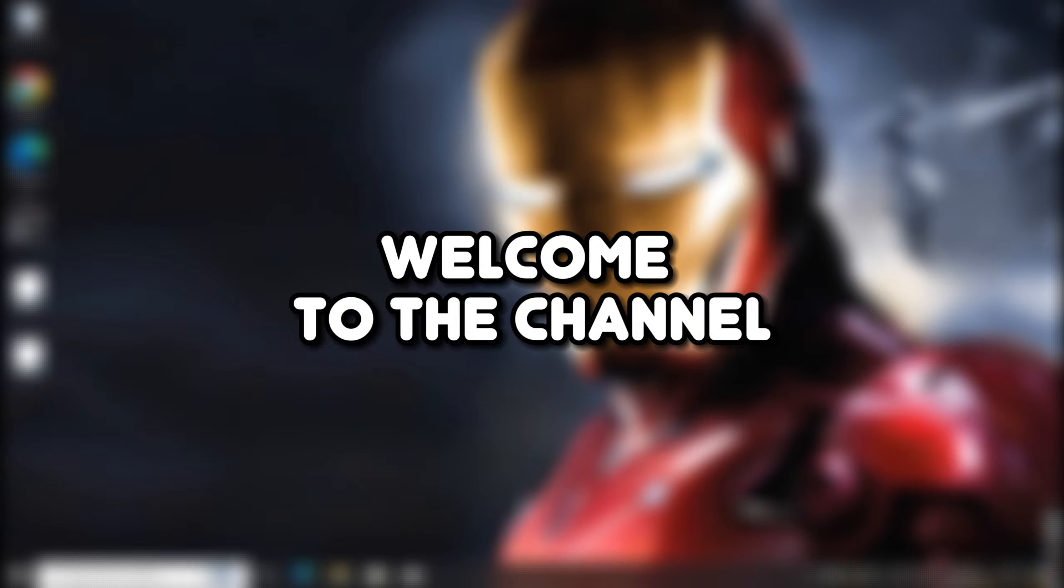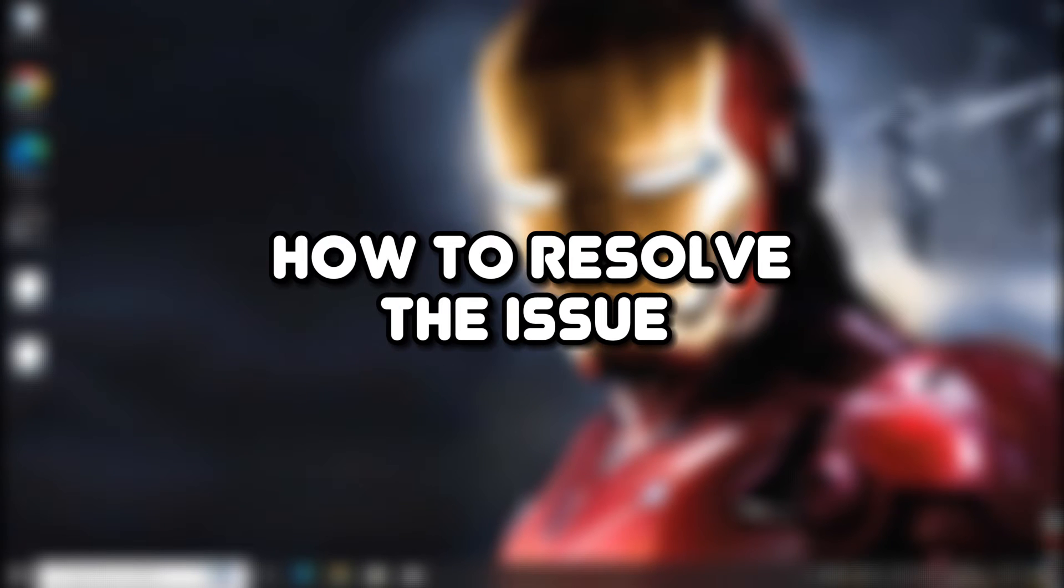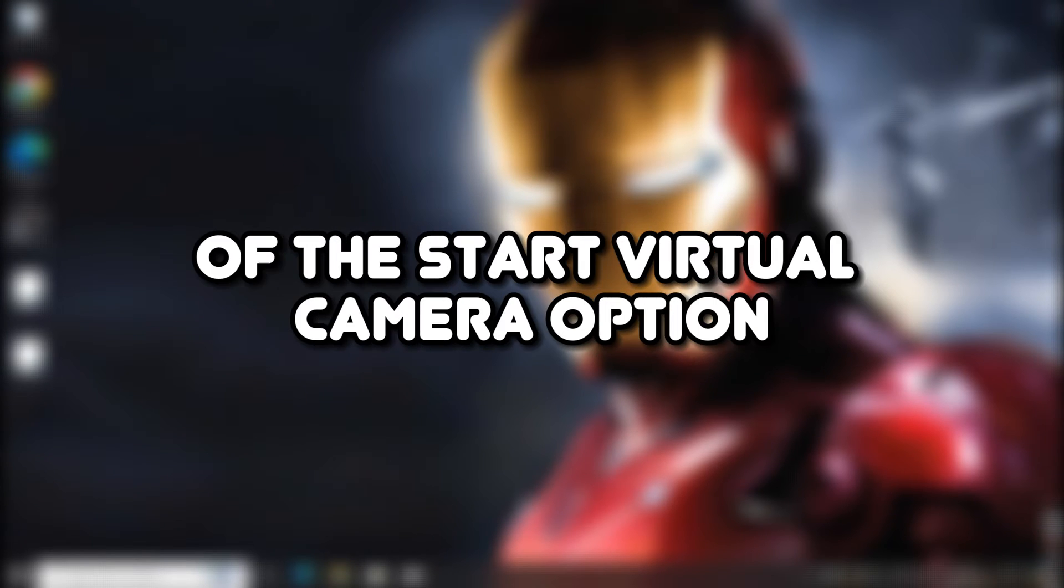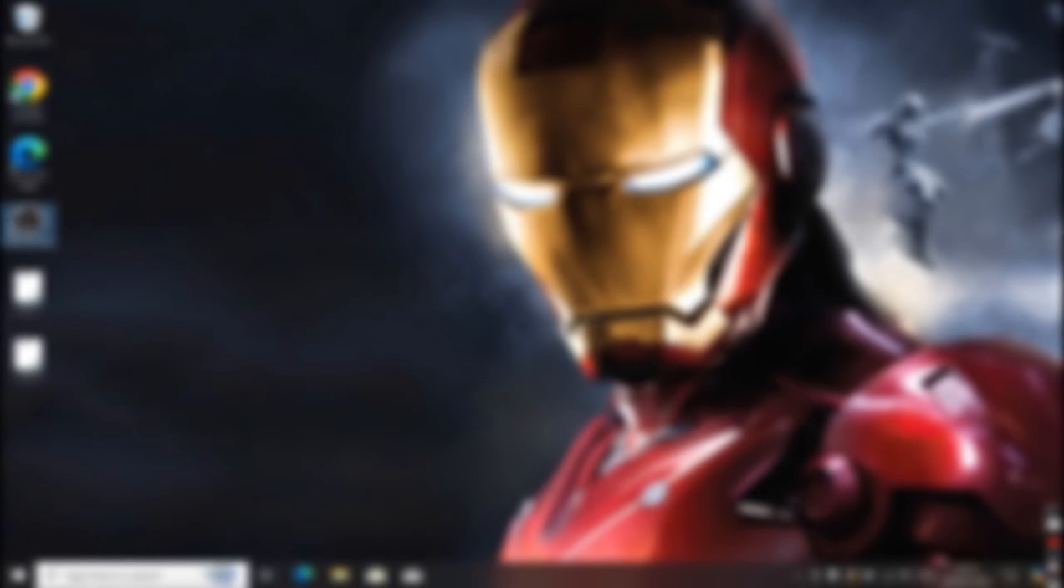Hello everyone, welcome to the channel. In this video, I will show you how to resolve the issue of the Start Virtual Camera option not appearing in OBS Studio. Let's begin.